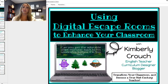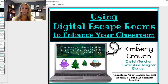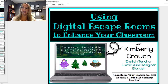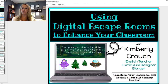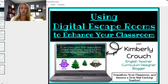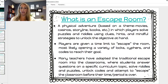Today you're going to be learning how to use digital escape rooms to enhance your classroom. I have an example of one of my escape rooms that I'm going to share with you in a little while. And I promise this is going to help you become the 21st century teacher. So let's move along.